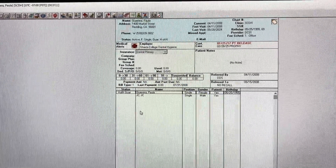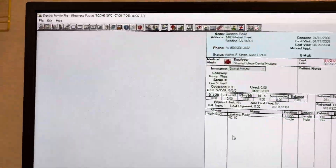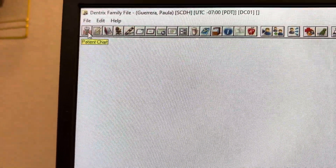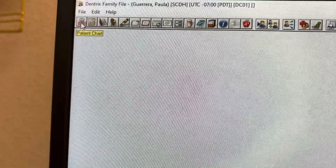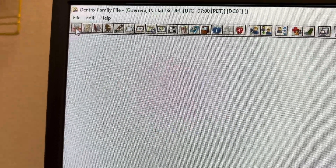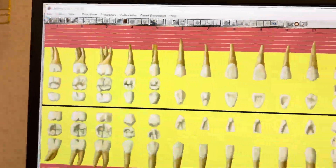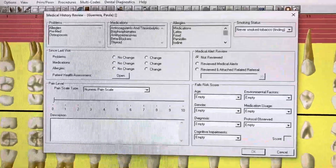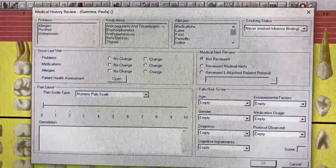Now that I have the right patient, I want to go to her chart. So I'm going to click on patient chart. This screen pops up — the medical history review.